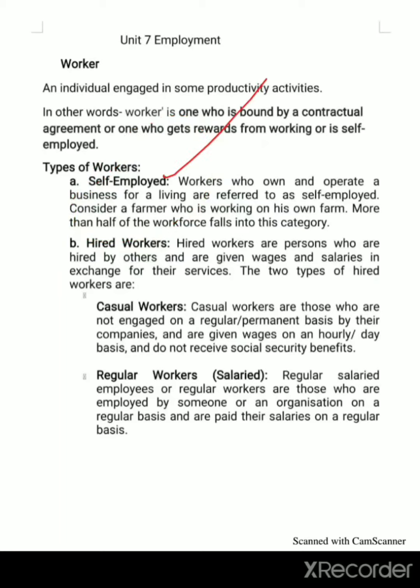Those who own and operate their own business, who work on their own activities, and who are their own employers are considered self-employed.